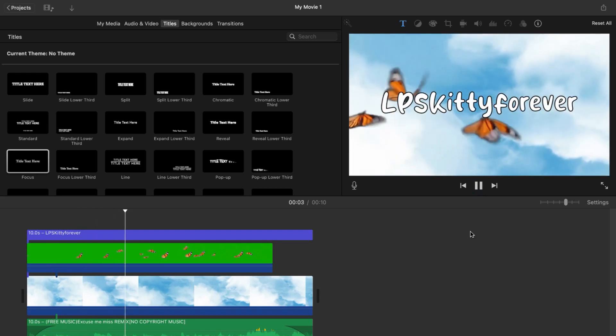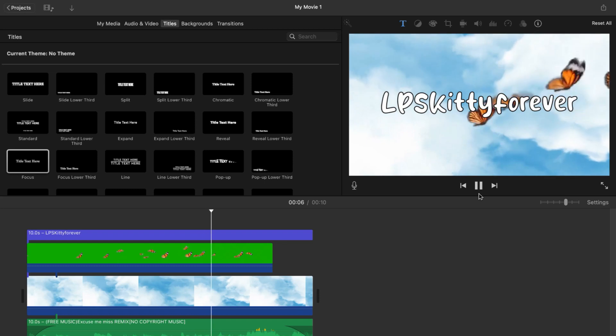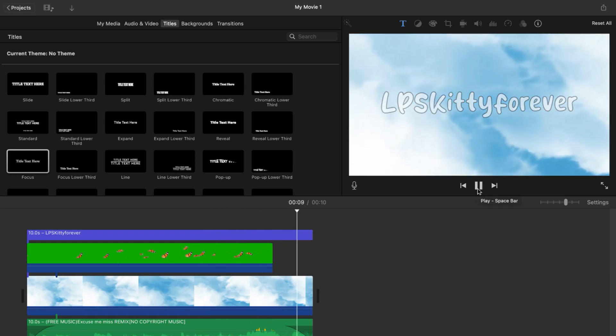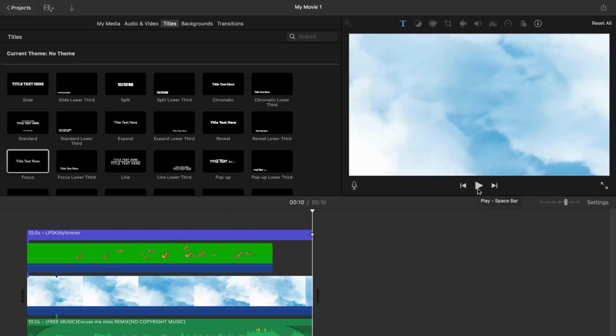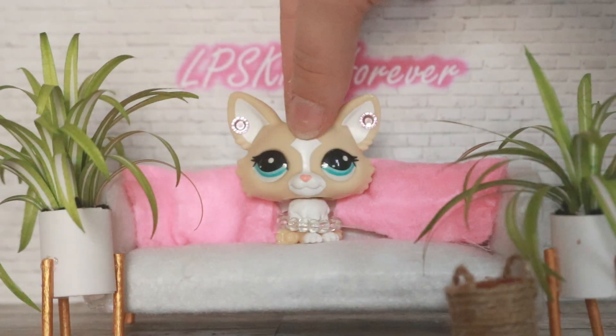Here is my final product. I think it turned out really well. Now you'll just want to export the video and title it as your intro so that you can incorporate it into all your YouTube videos.